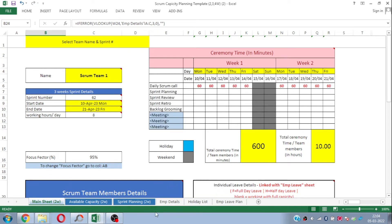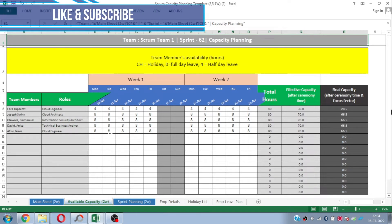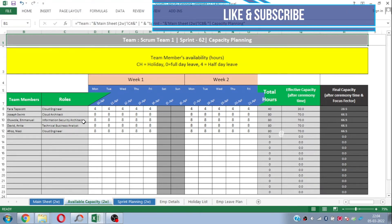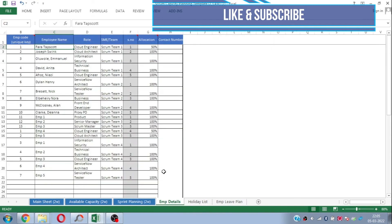Whatever you plot here — the employee details and leave plan — will be reflected in all the templates for two-week, three-week, or four-week sprint capacity planning. Let me take you through this amazing Excel template. It has six sheets: the main sheet, and the available capacity planning sheet where you can see the available capacity considering employee leaves, holidays, and ceremonies. The next sheet gives you an idea of how to do sprint planning after getting the available capacity of the respective team members in your scrum.